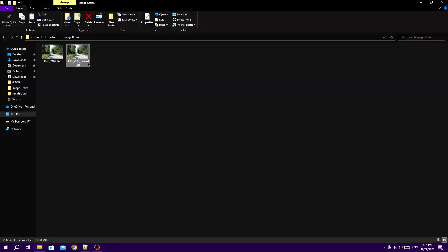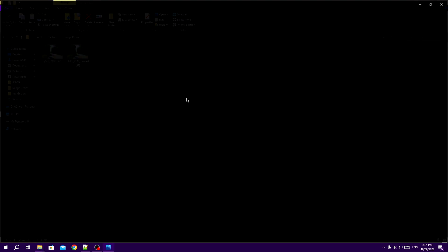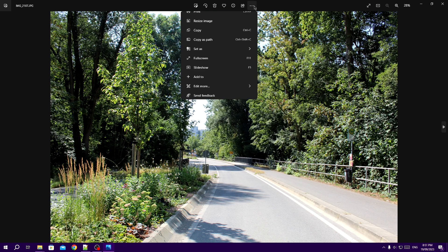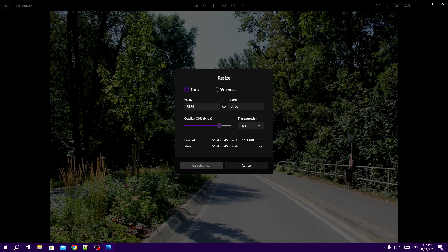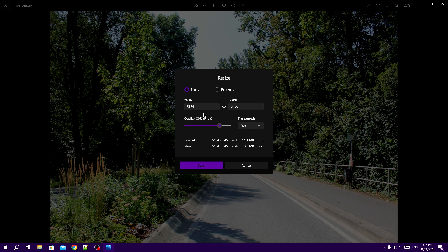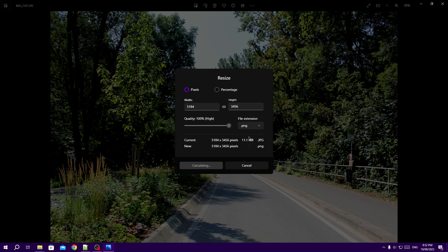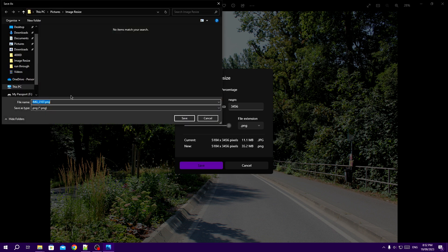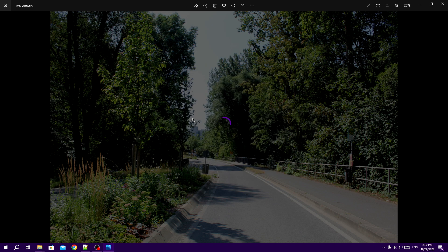You can also use this to convert the image to another file type, with or without changing its resolution.